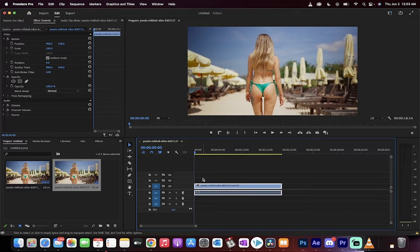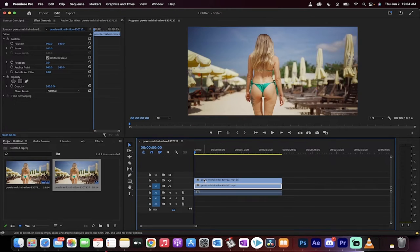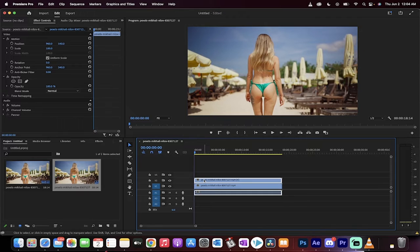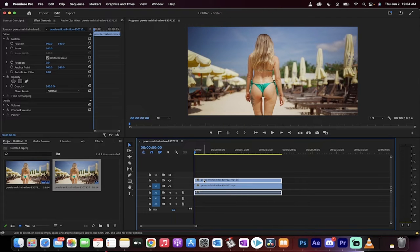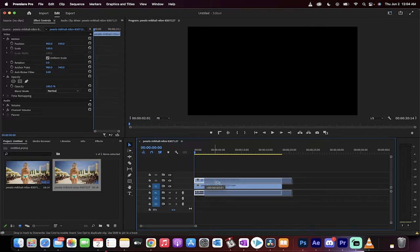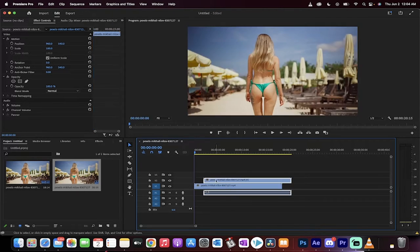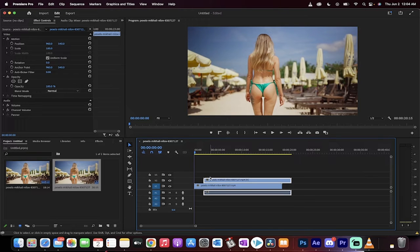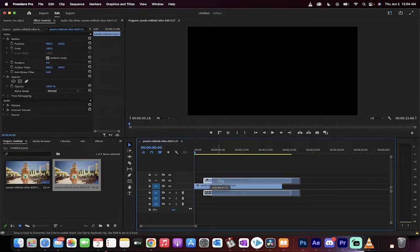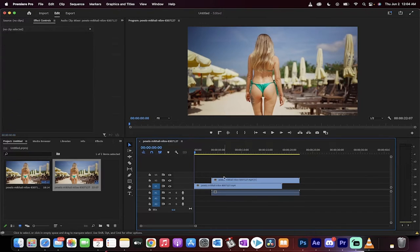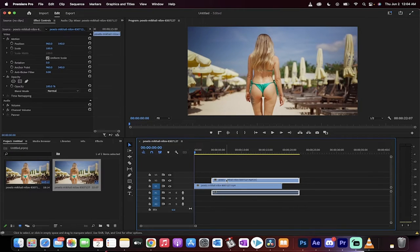Now, the next step is I'm going to hold down the Alt or the Option key on a Mac and push up. And when I do that, I get a second copy. Now, the next step is I'm just going to move this forward a few seconds because I want to stagger it so you can see a little bit of a difference. So I'm just moving this forward. Okay, good.